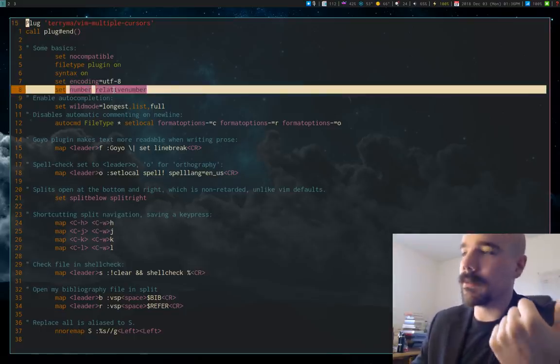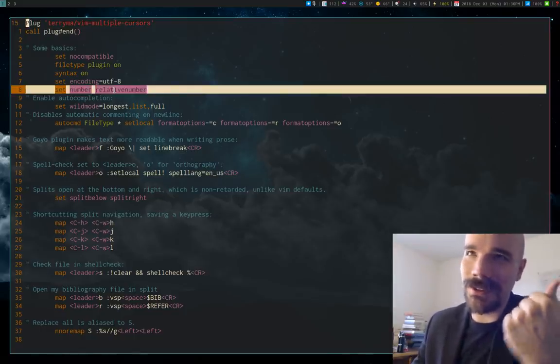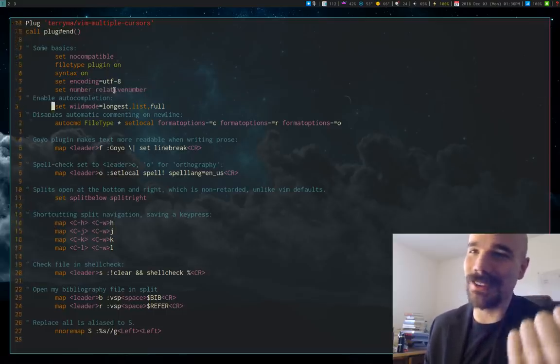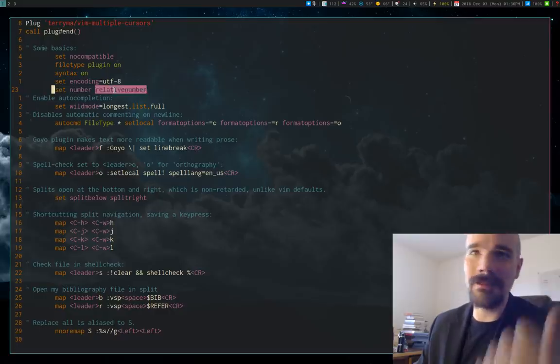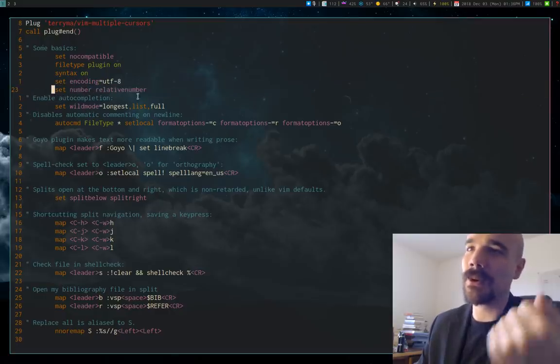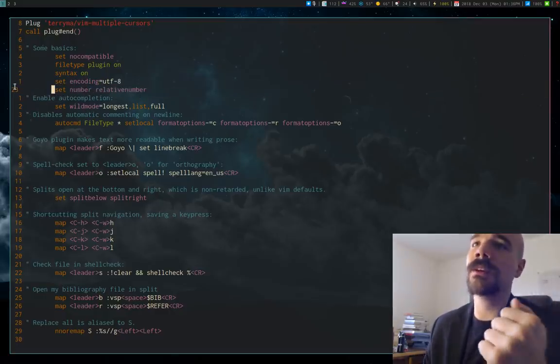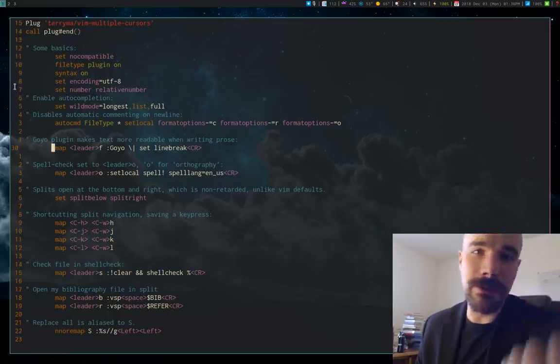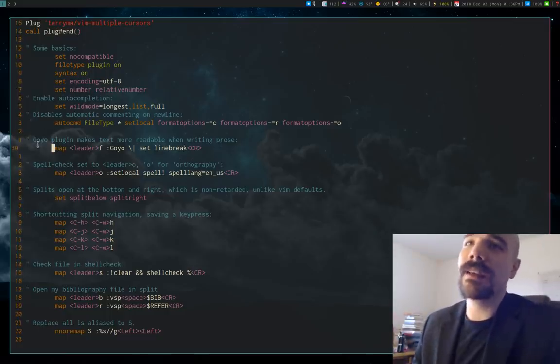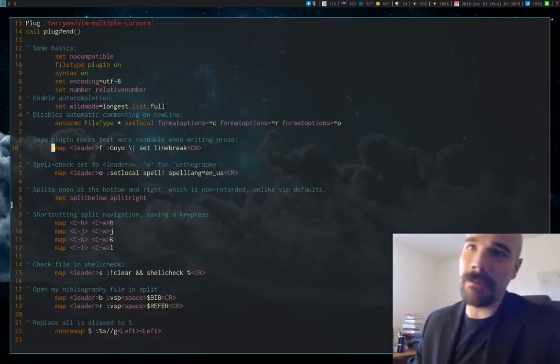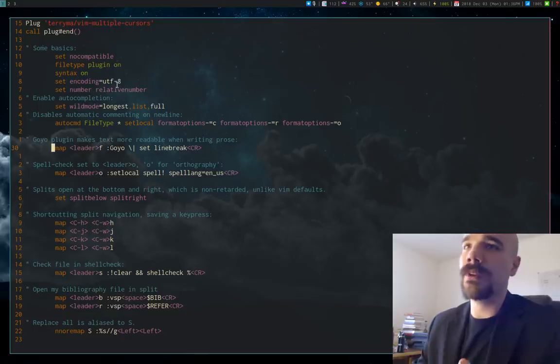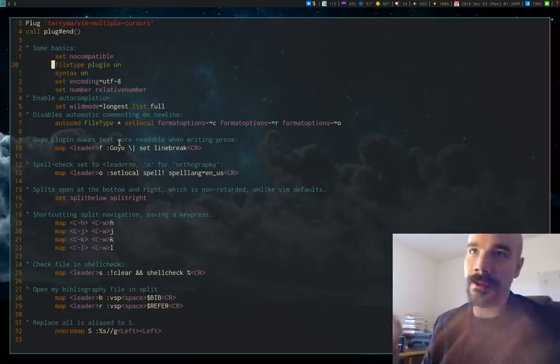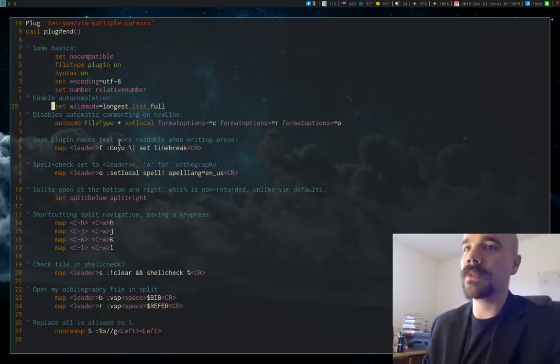So some basic settings. One of the settings I get the most questions about is simply setting numbers. That is, people will see my numbers on the side of my Vim and get confused by them. It's the simplest thing in the world. Just set number and then relative number, and as you can see, the line that I'm on will have whatever number it is, and then it'll have numbers displayed or ranged from that point. The reason I do this is if I want to move to this line, I know that it's 10 up so I can just say 10K and move up there. So that's very convenient in Vim.